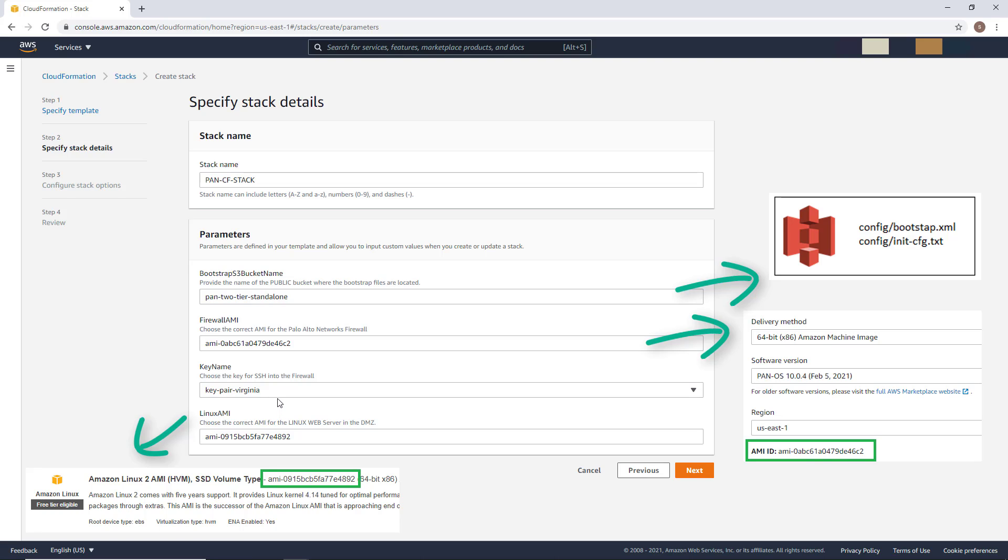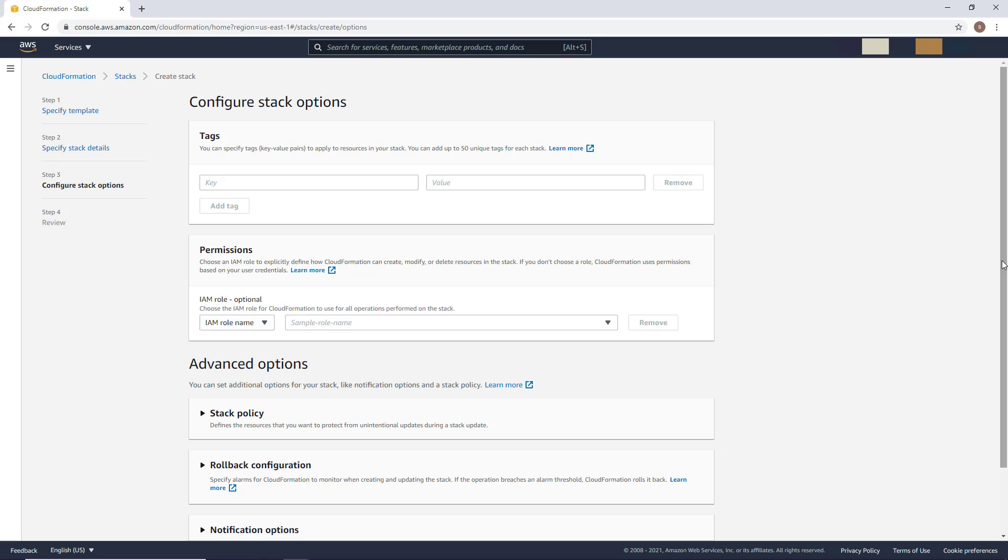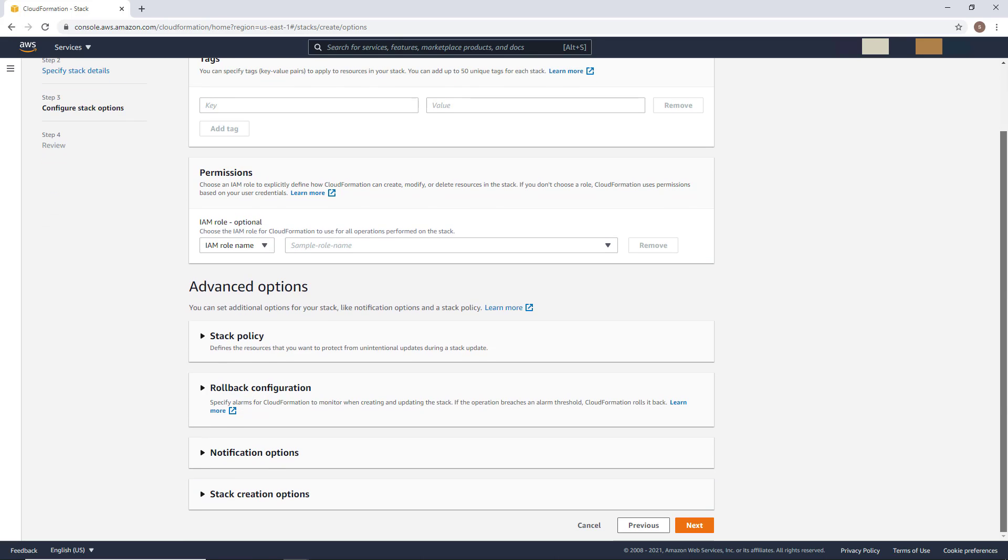If you are using a bootstrap config, I've already set up an admin account for you in the firewall. Once this is done, you can click on next. At this stage, nothing is mandatory. So you can scroll down and click on next.